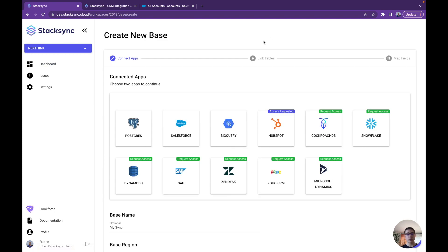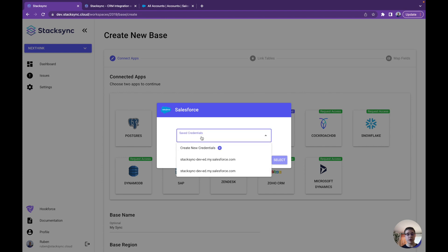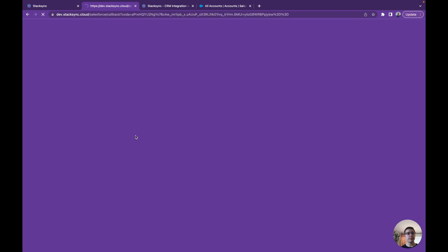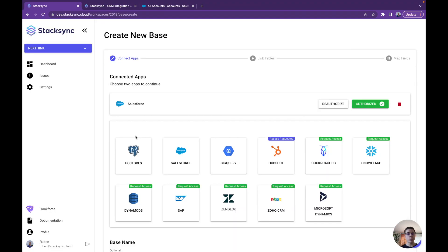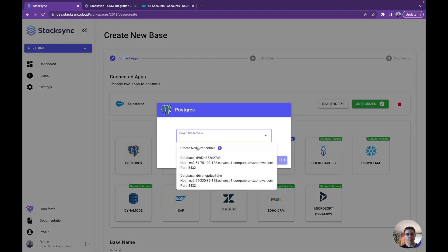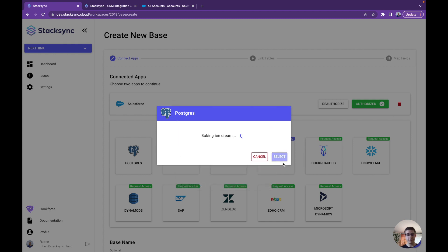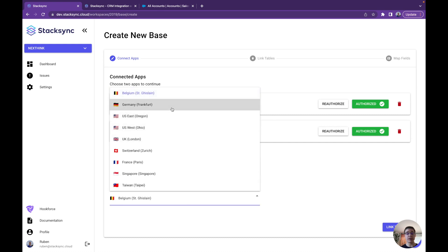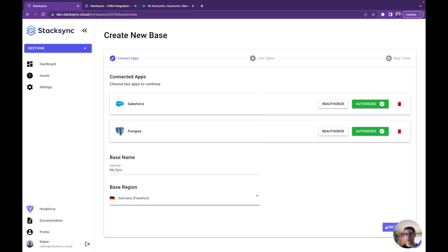First things first, we have to connect the apps and authorize them for StackSync to be able to access the data and synchronize it. So for Salesforce, we're going to connect with new credentials. Then we can connect a second app, which is Postgres, using credentials we've already used before. We can also choose a region on which we want our data to be processed — for example, in Germany.